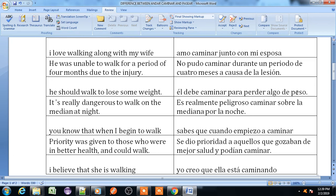Peso means weight. Next example: 'It is really dangerous to walk on the median at night' — 'Es realmente peligroso caminar sobre la mediana por la noche.' Another example: 'You know that when I begin to walk' — 'Sabes que cuando empecé a caminar.' Priority was given to those who were in better health and could walk.